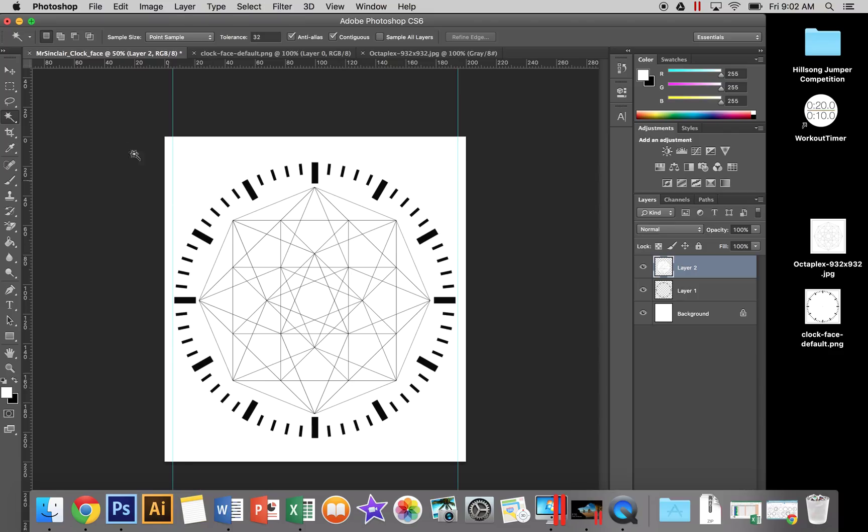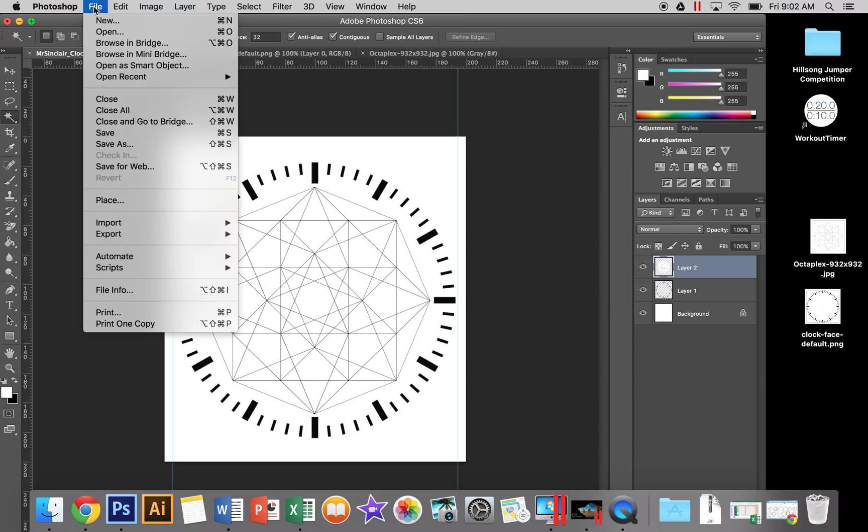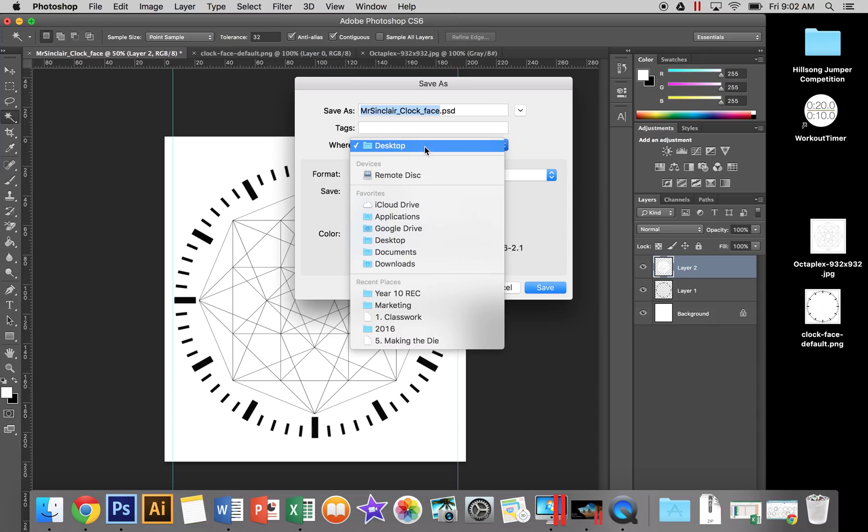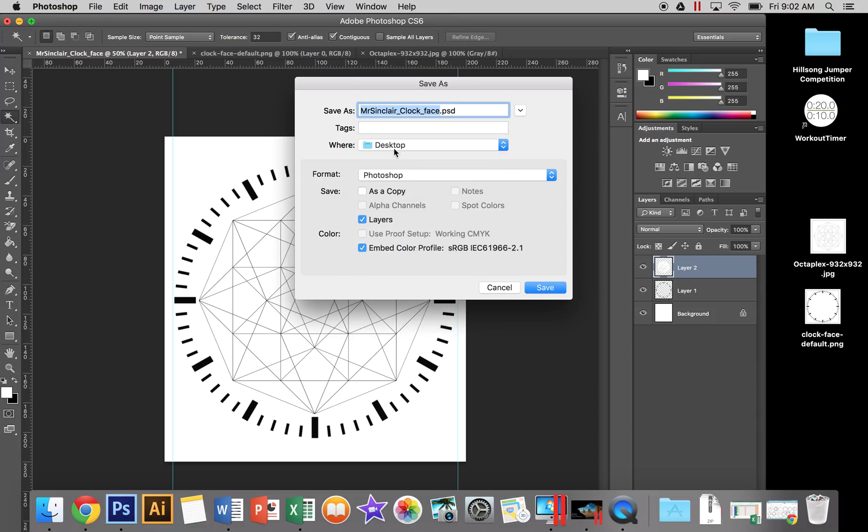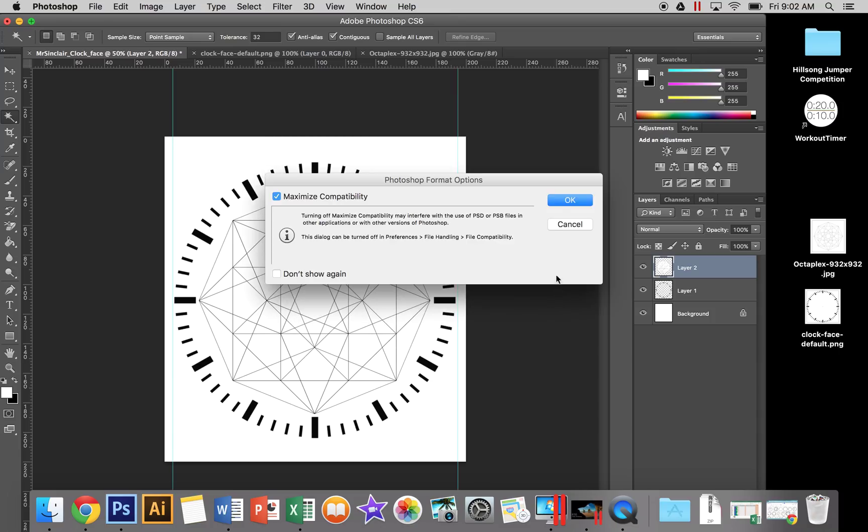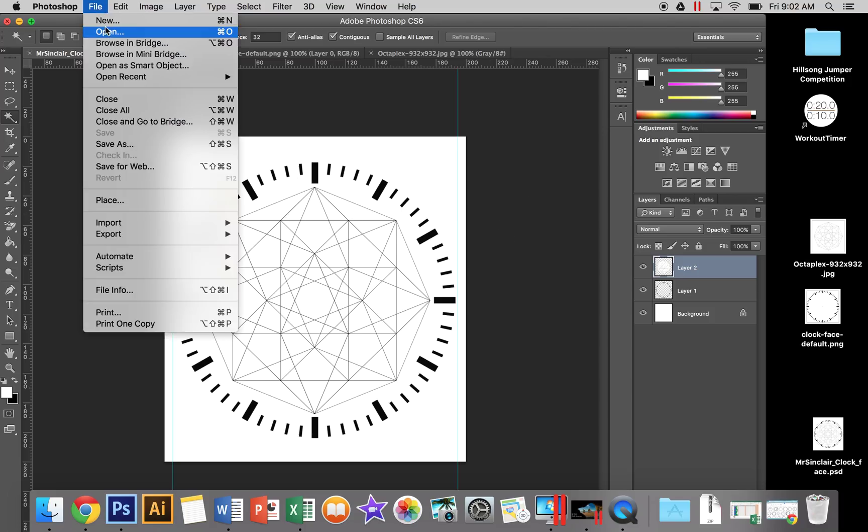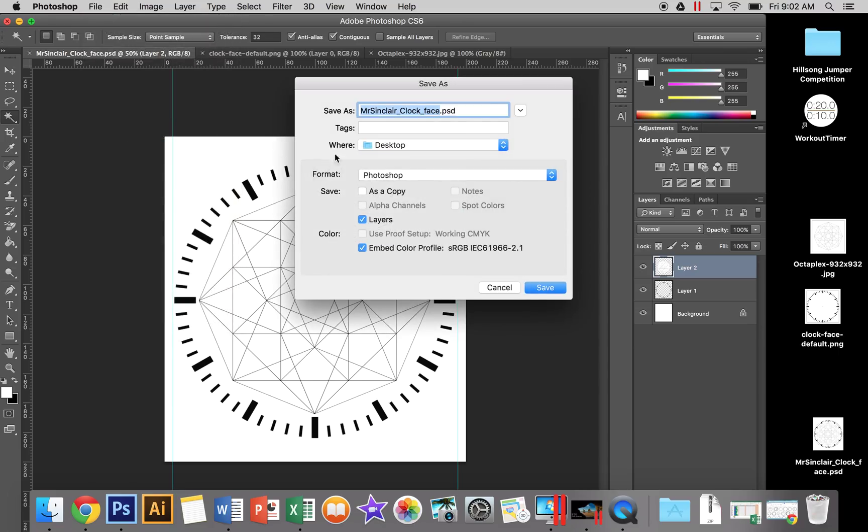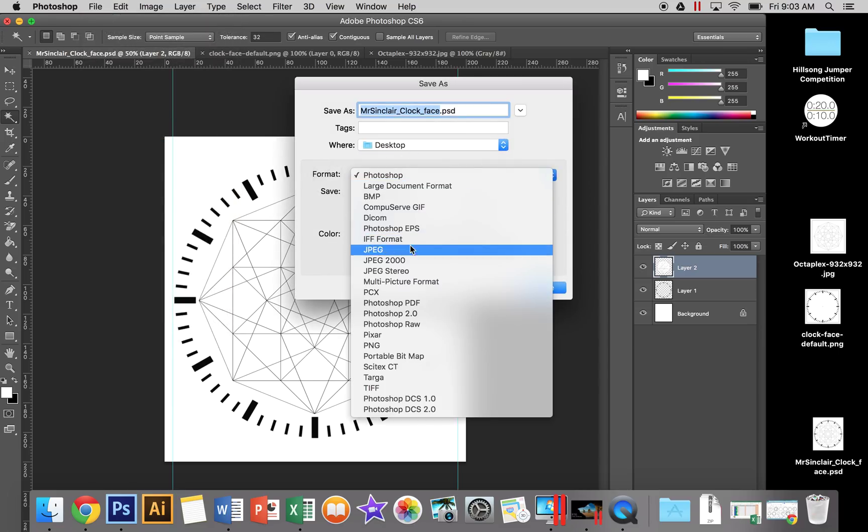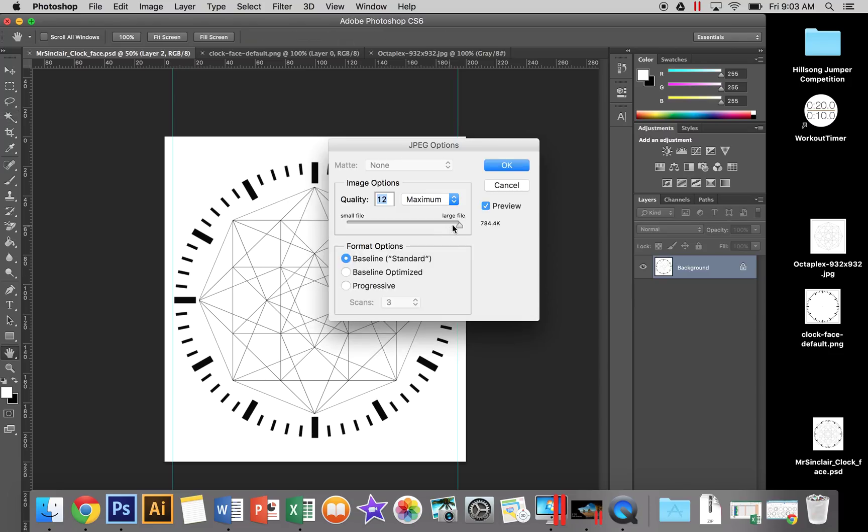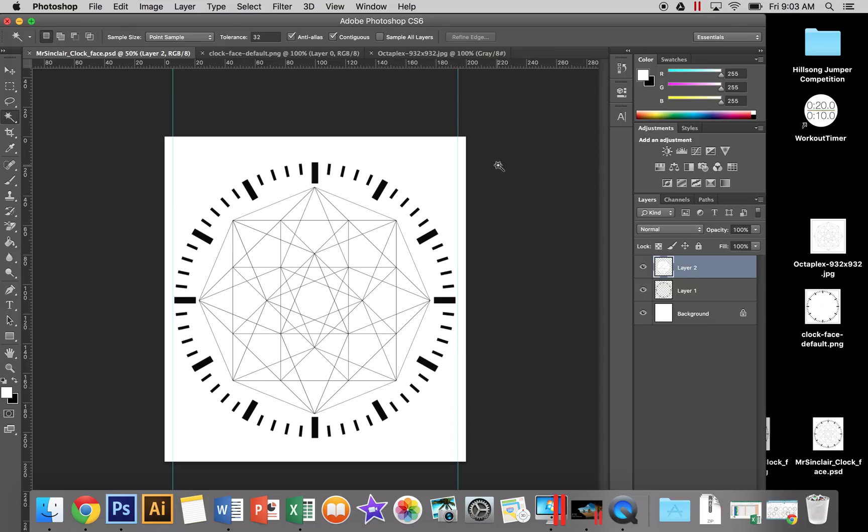Once you're happy, go File > Save and save as a PSD to your desktop. That's one file you need to send. The second file: go Save As and change it to a JPEG image. Make sure the slider is all the way to the right for maximum quality and hit OK.